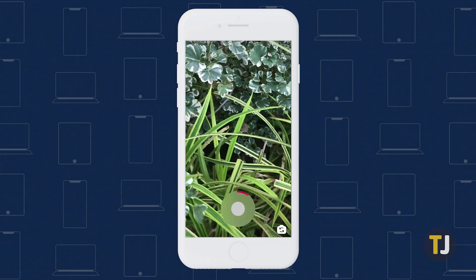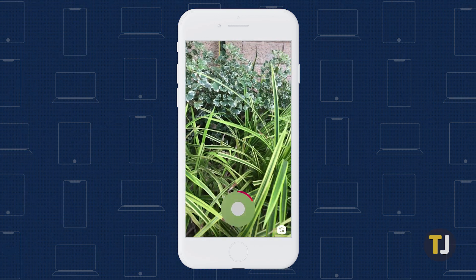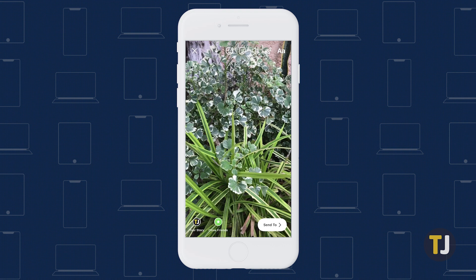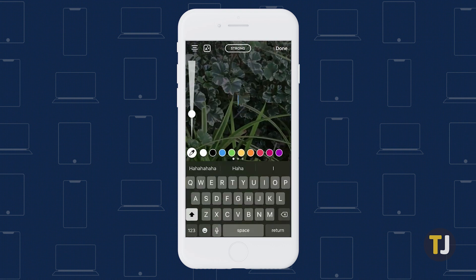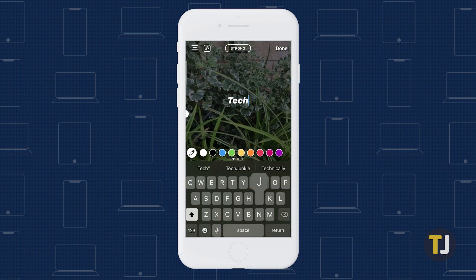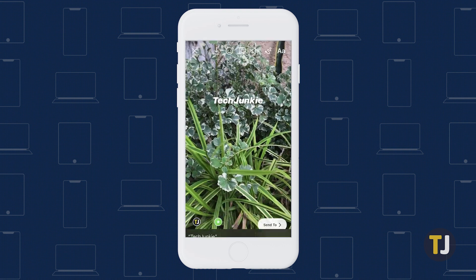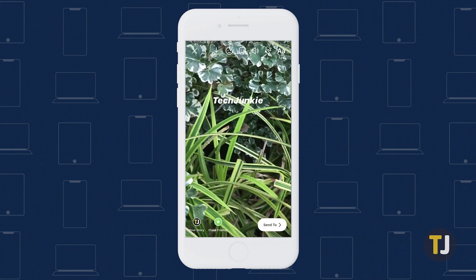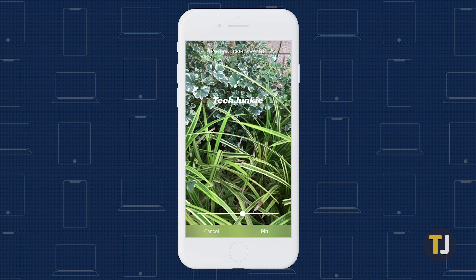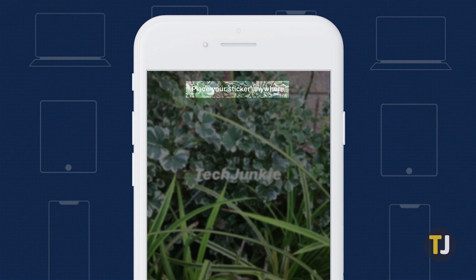Capture a video clip in Stories, then create your text using the text tool. Once you've typed your message, tap on Done to return to the video playback. Next, tap and hold your finger on the text. The video will freeze, and a notice at the top of the screen telling you to place your sticker anywhere on screen will appear.